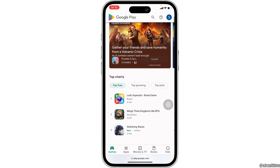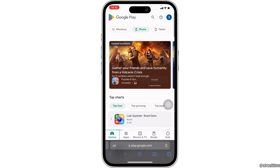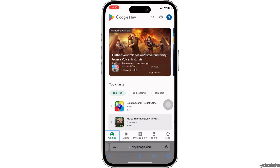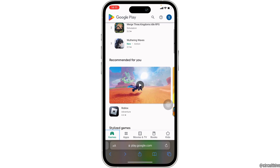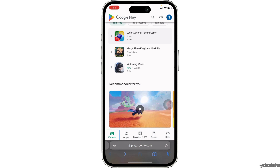You can even search for it in the source bar — you can search for any specific application you want to download. Simply move into any of the apps that you want to install and then install it on your device.